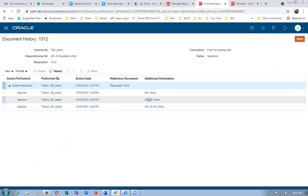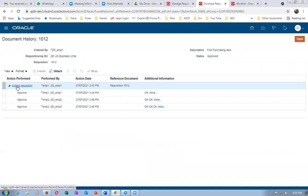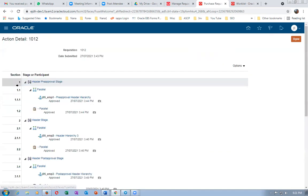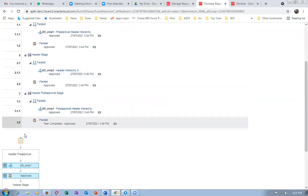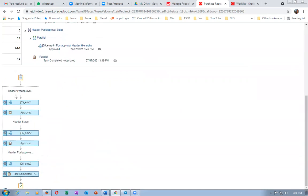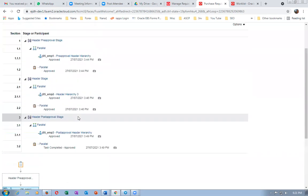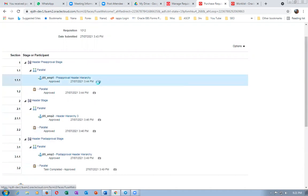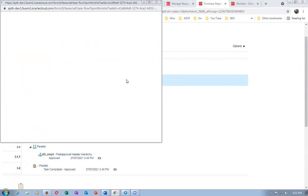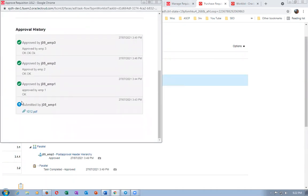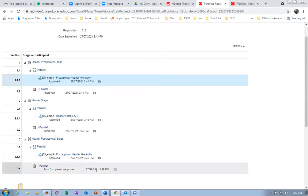Approval comments are coming, but for additional comments you have to click on the hyperlink on Submit Requisition. Here you can see the additional comments as given. Everything is now showing: Header Pre-Approval, Header Stage, and Header Post-Approval all appear. Click on emp1's camera icon to see the additional comments written by emp1.